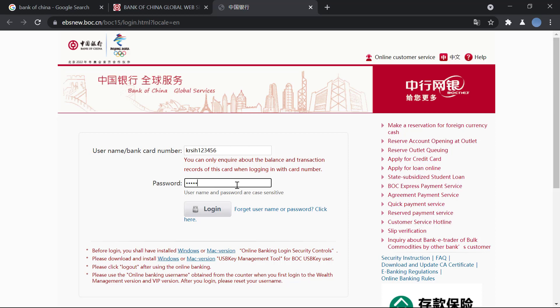And then you will enter your password and once you do that you will click on login and you'll be logged in to your online banking and you can start your banking procedure right there. So it's very easy to log in.